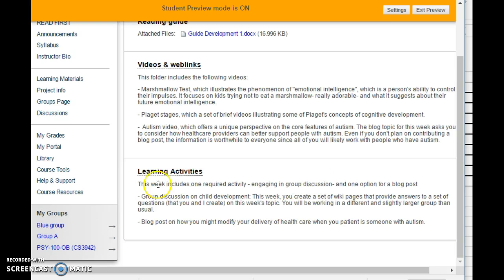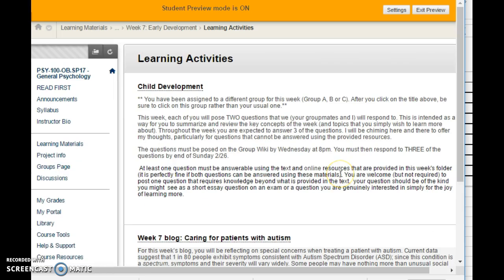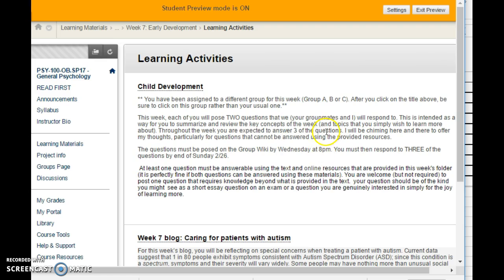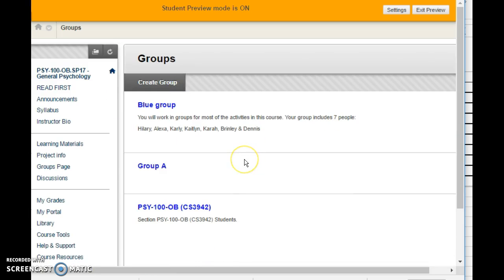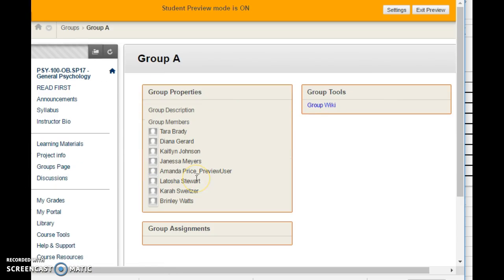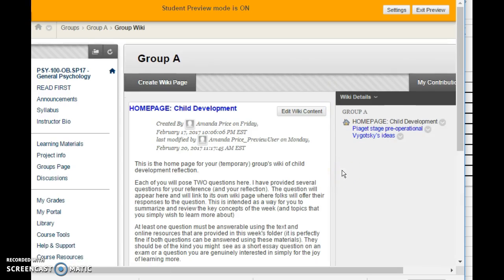Now going into the learning activities, I'll focus in first on the required activity and then I'll finish up by talking about the blog. So this week what your task is is to collaborate with a group of classmates, although it's a slightly different set of people than you have typically worked with, and you are going to be creating a collection of wiki pages that together will be a question-and-answer review of the required reading. So rather than doing your usual group, you'll go into either group A, B, or C. You can see I've made myself part of group A. And the only thing you have to worry about is the wiki.